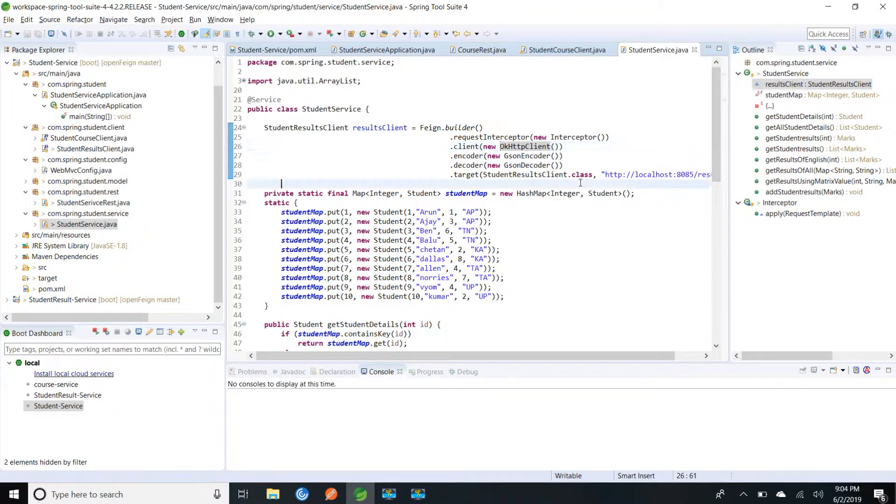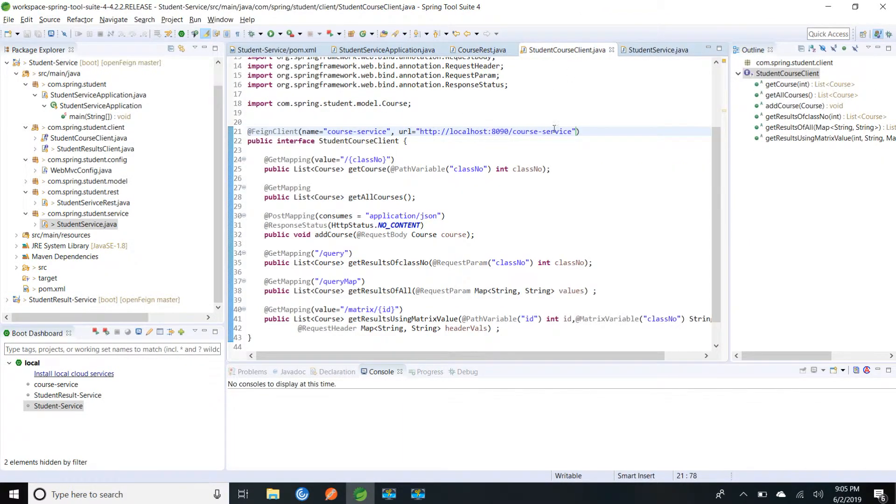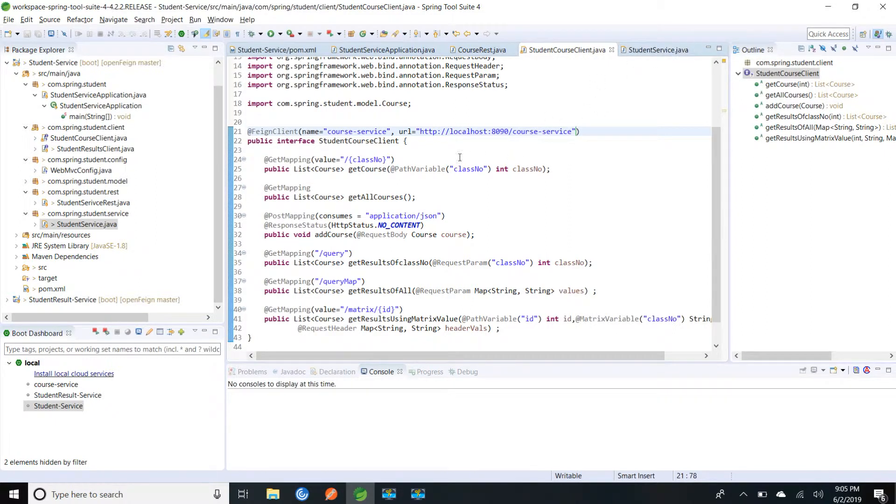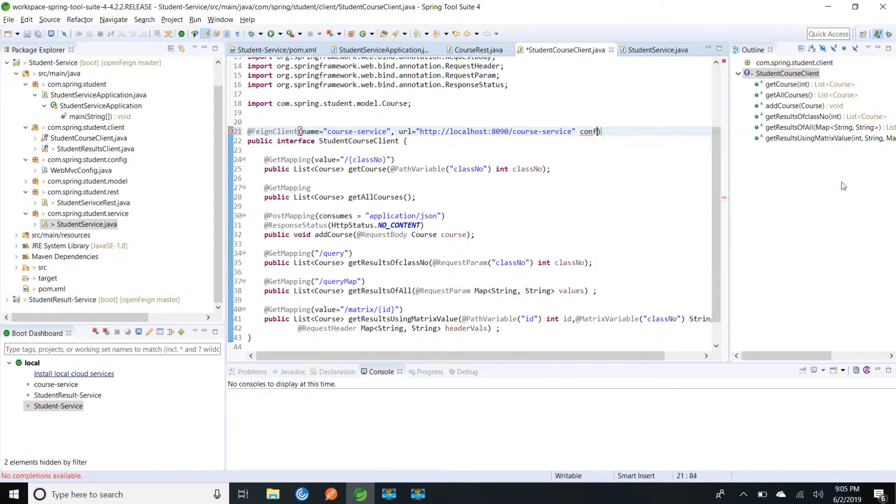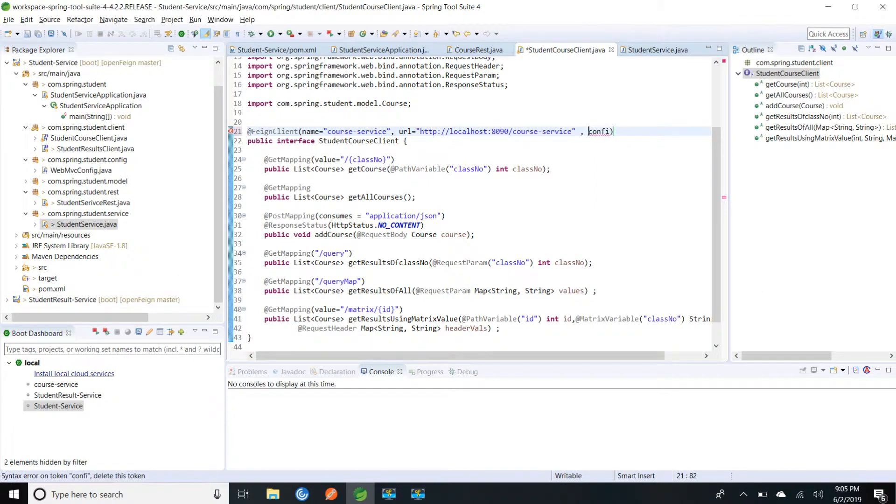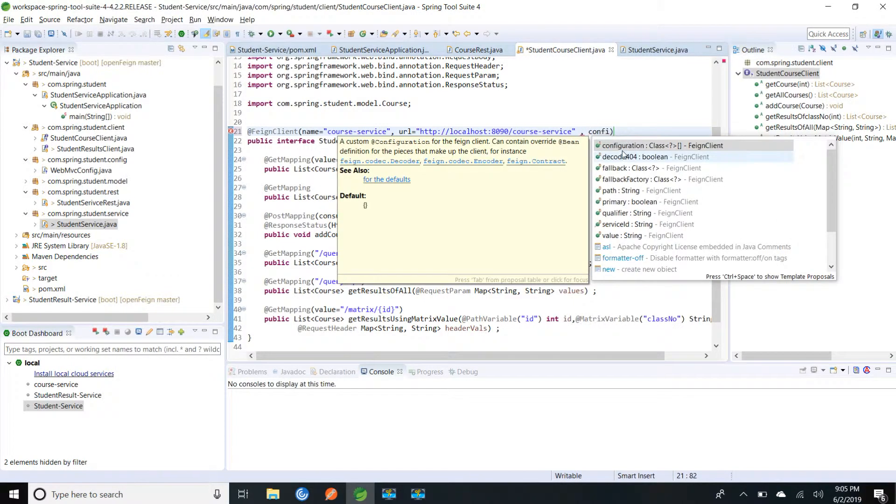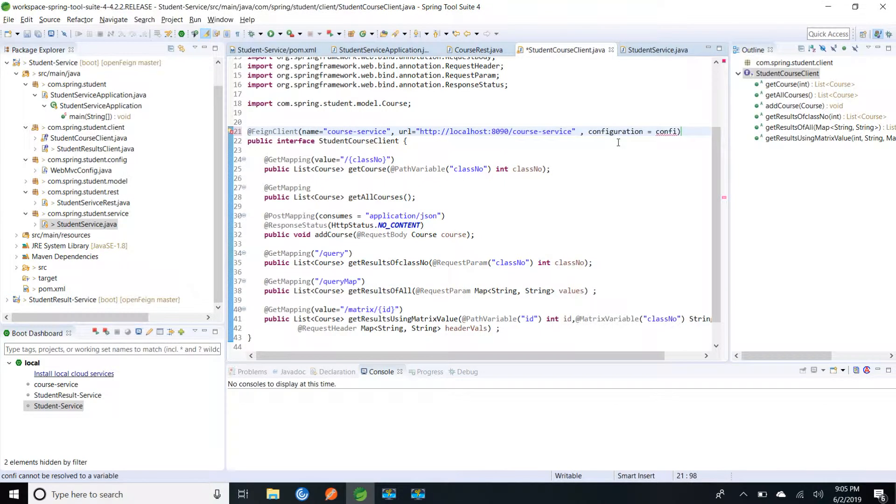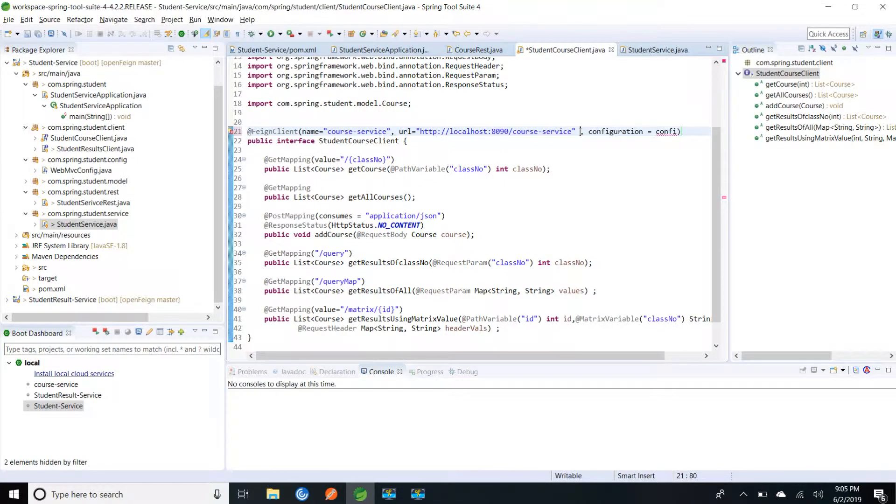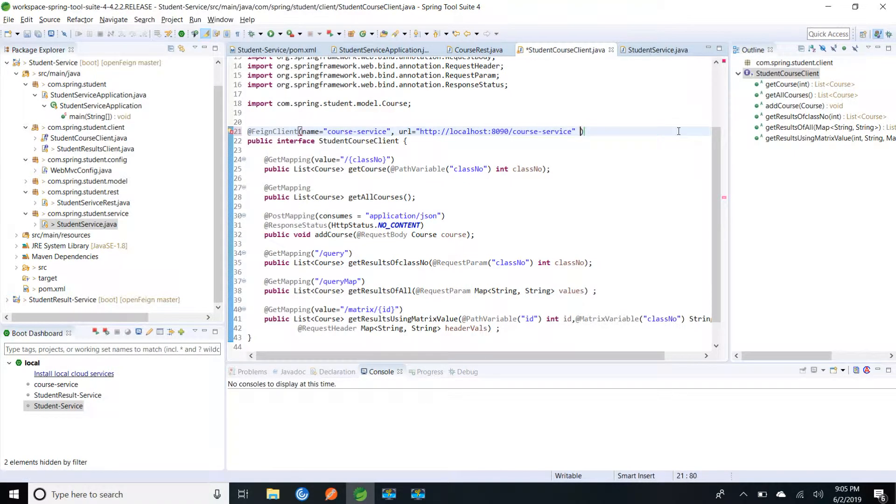So instead of doing all those things we have to provide only one annotation and it will take care for us. If you want to change anything we can add configuration class and we can change or we can use property. I can create that configuration class and I can add it here. Whatever changes we want we can do. So right now I am not going to do any changes so I am just deleting. If we want we can use properties also through application.property. I can add that properties and I can change that. So I am going to save.